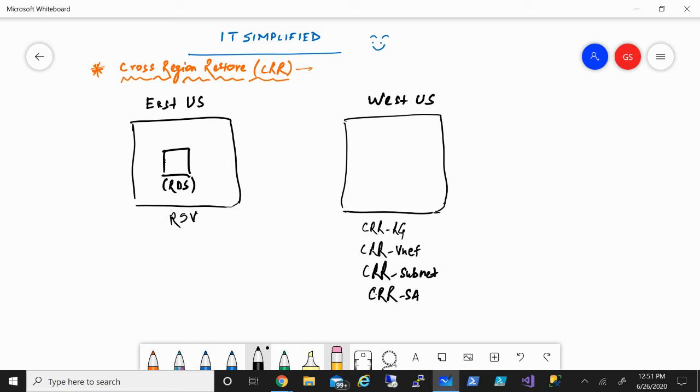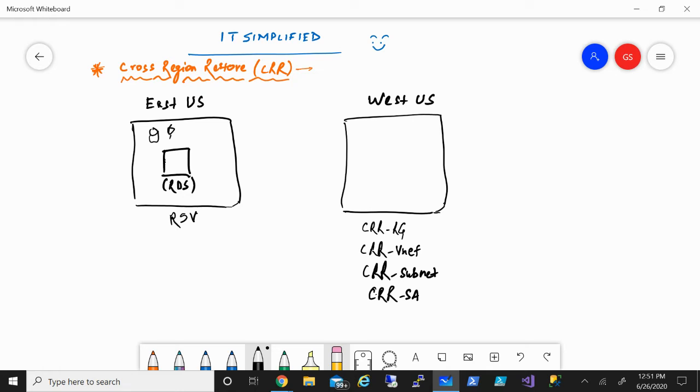Once you configure a recovery service vault, you have this option of deploying the storage within locally redundant and geo-redundant storage. Locally redundant will create three copies within one region.